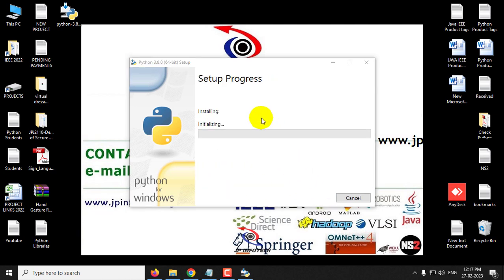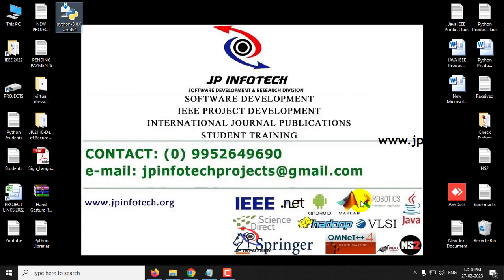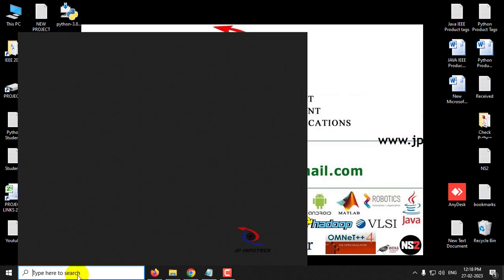Now you can see the setup is in progress. Now you can see the message 'Setup was successful.' Python has been set up properly. Now close the installer and go to your command prompt.